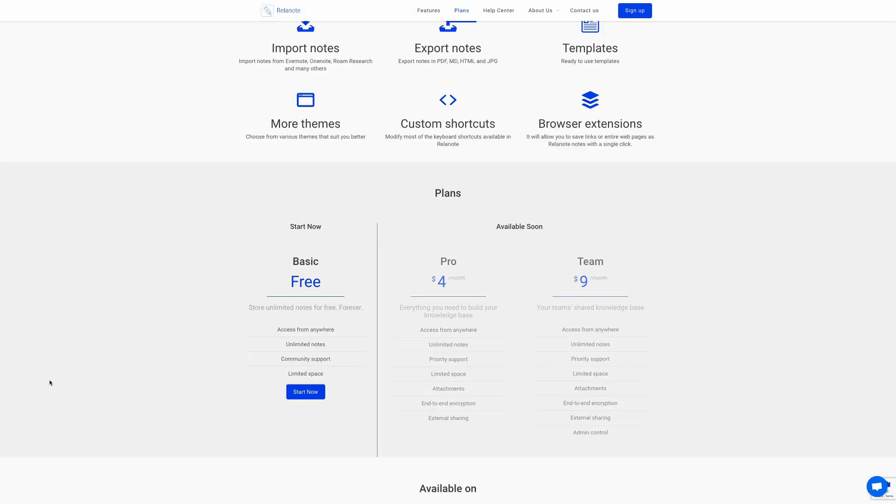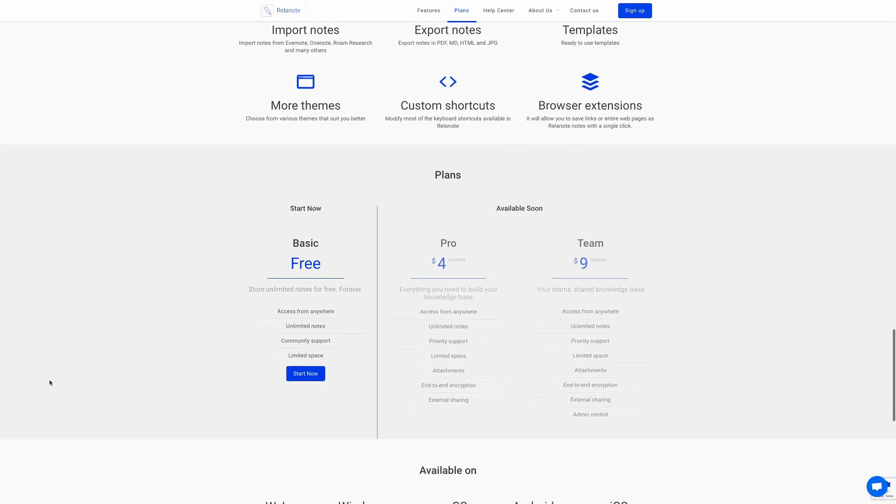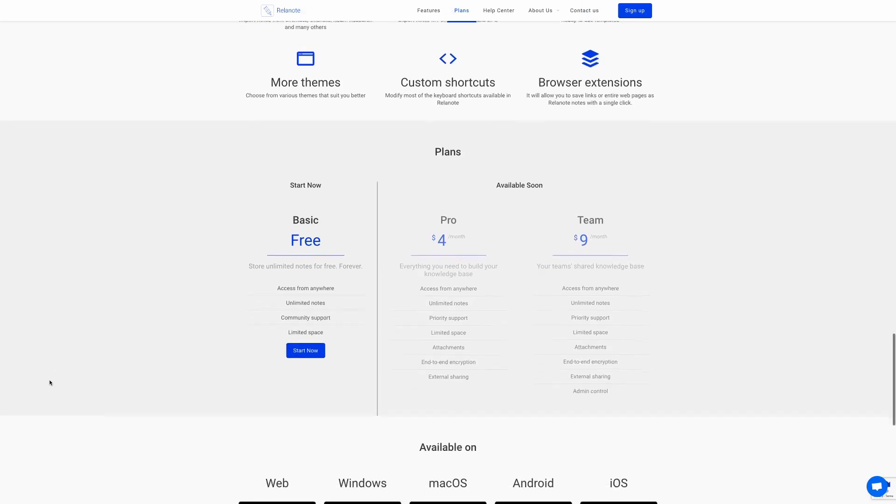In terms of plans they have available, currently the only one available is the basic free plan, but in the future they're going to have one for four dollars a month which is Pro, and one for nine dollars a month which is the Team version.